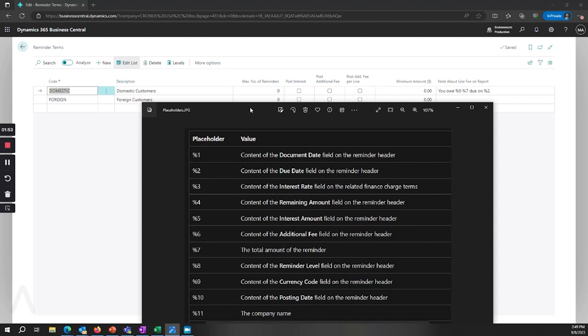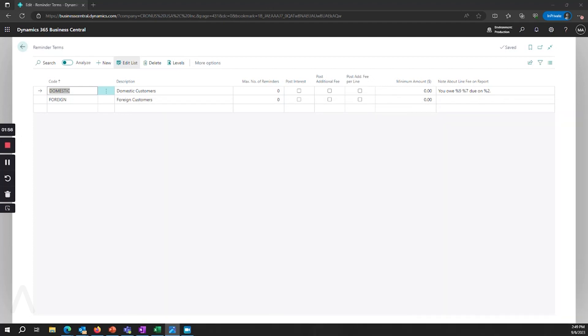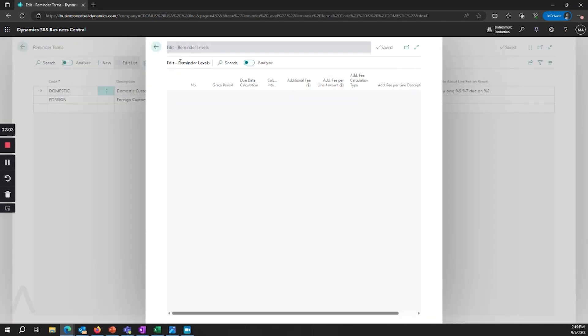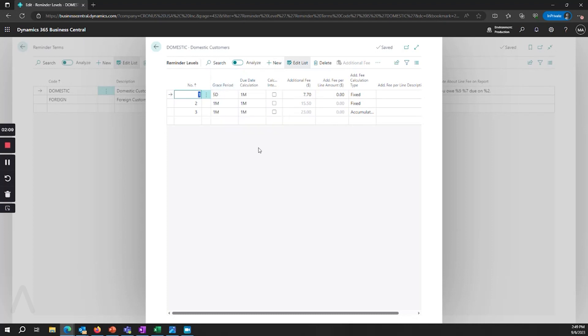Once we've set up our terms then we go to our levels and this is where it's actually dictating what is going to be generated based on the grace period, the due date calculation, and then if there are additional fees and how those are calculated. Is that fixed? Is it accumulative from previous fees?